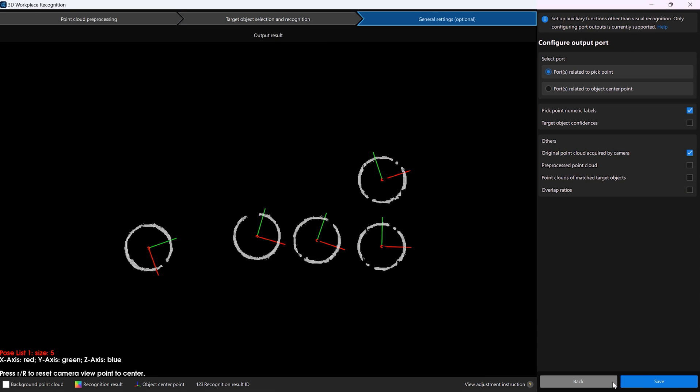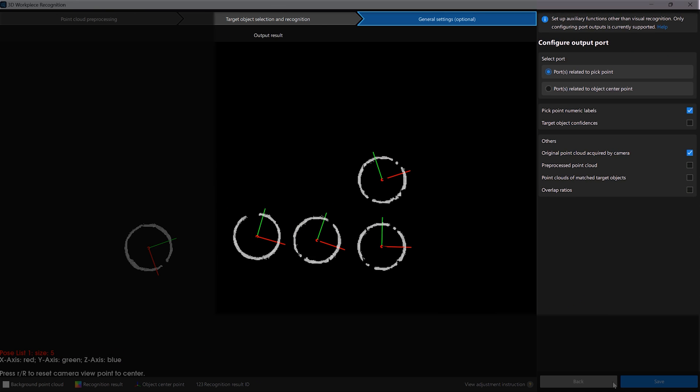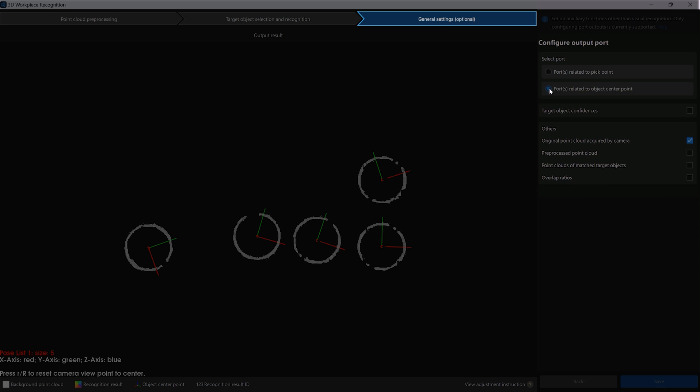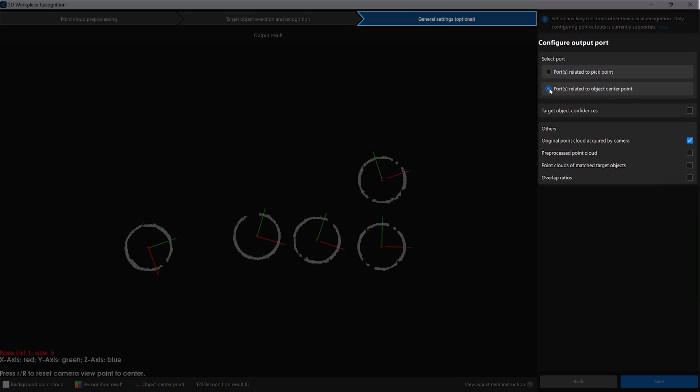General Settings is for configuring the output ports. Depending on the needs of the following picking tasks, we can choose to output information related to the pick point or object center point.